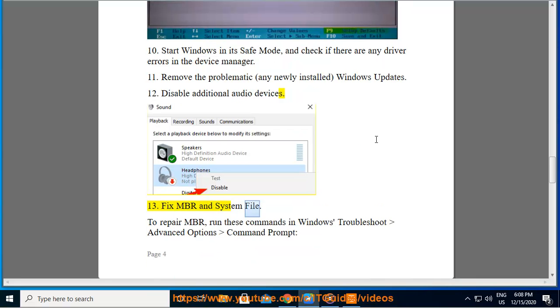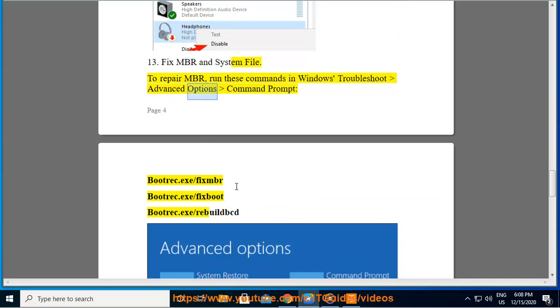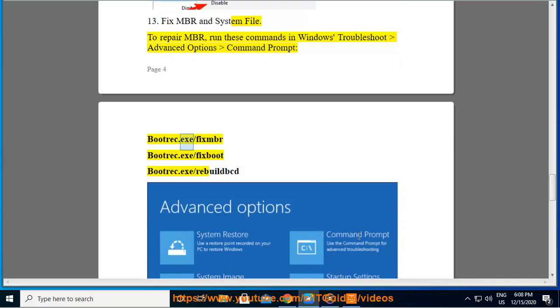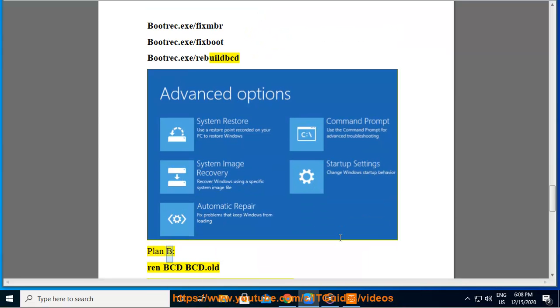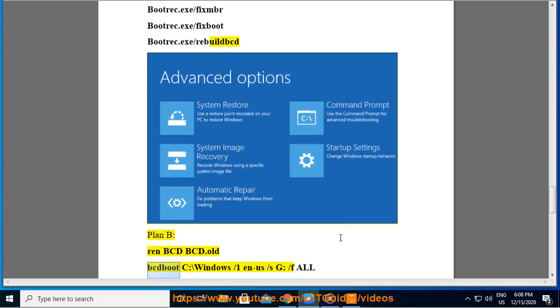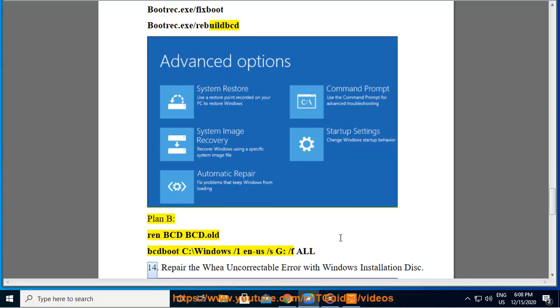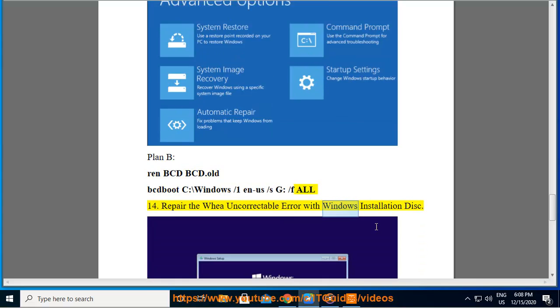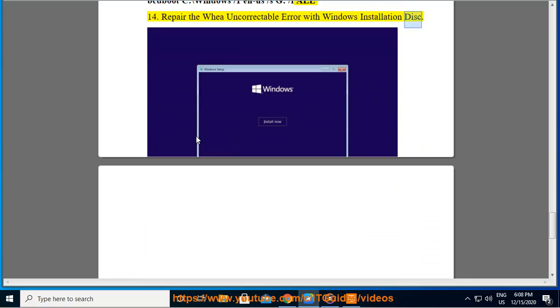Fix MBR and system files. To repair MBR, run these commands in Windows Troubleshoot Advanced Options Command Prompt: bootrec.exe /fixmbr, bootrec.exe /fixboot, bootrec.exe /rebuildbcd. Plan B: ren BCD BCD.old, bcdboot C:\Windows /s G: /f ALL. 14. Repair the WHEA Uncorrectable Error with Windows Installation Disk.